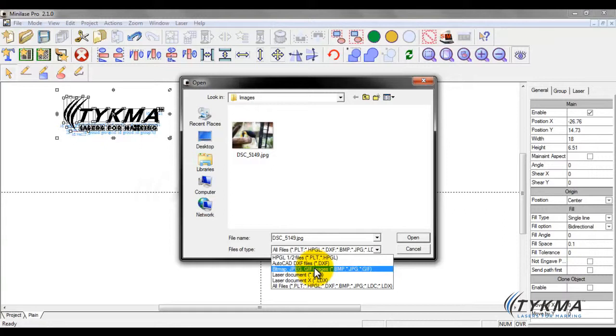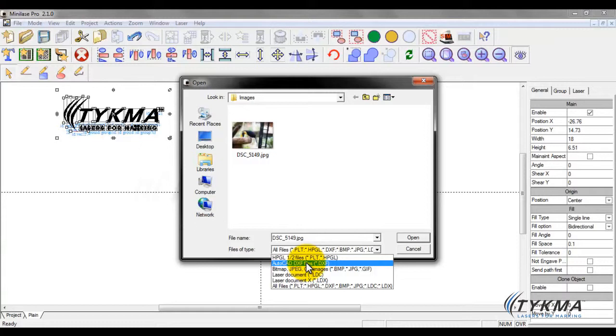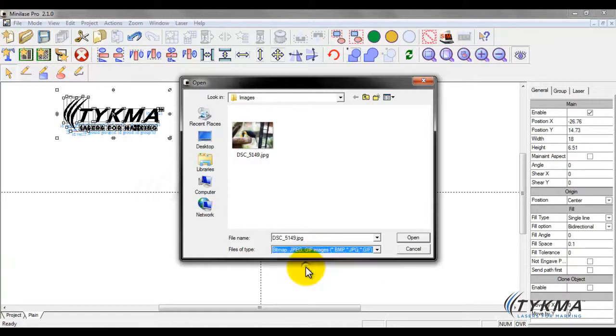Now I will mention as well, besides the PLT we imported recently, we can also import AutoCAD DXF files. So DXF is also another extension of a vector file that we can import. Very common for most manufacturers to have drawings and logos and other items in AutoCAD DXF format. So come back to bitmap, JPEG, and GIF.